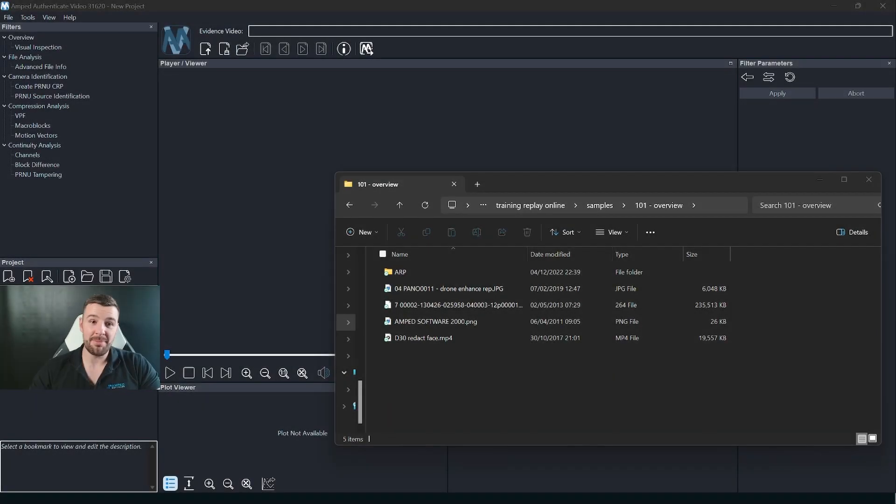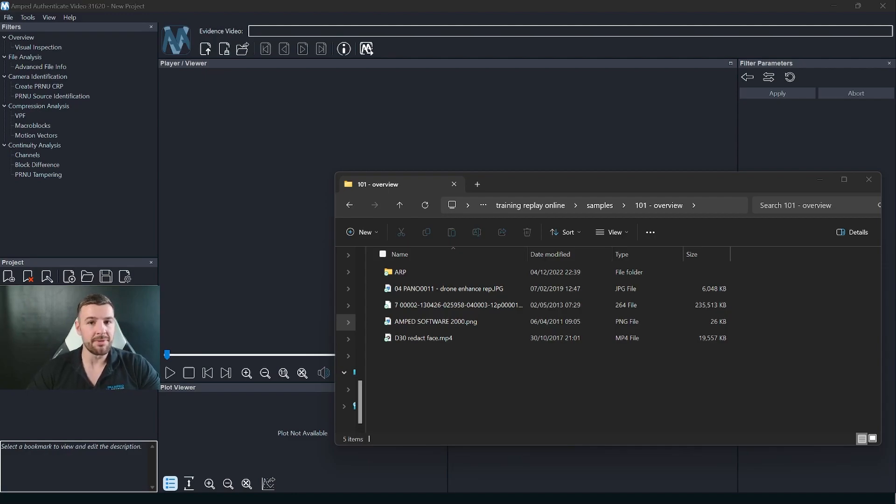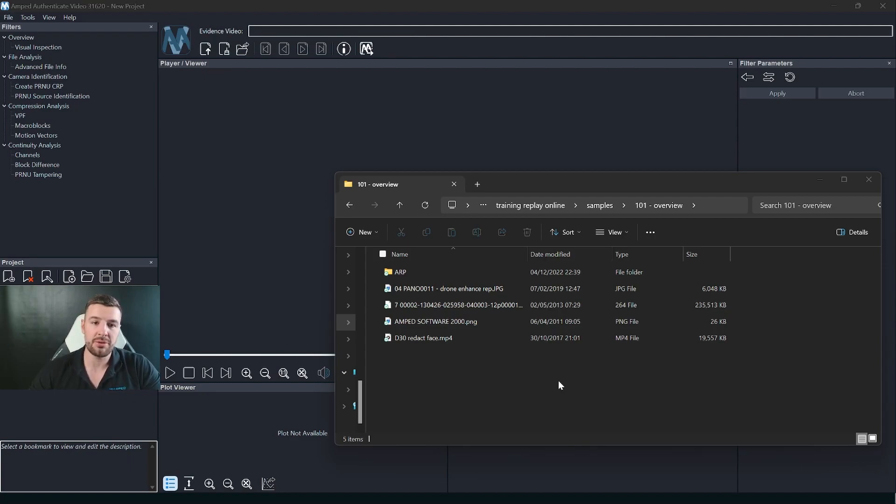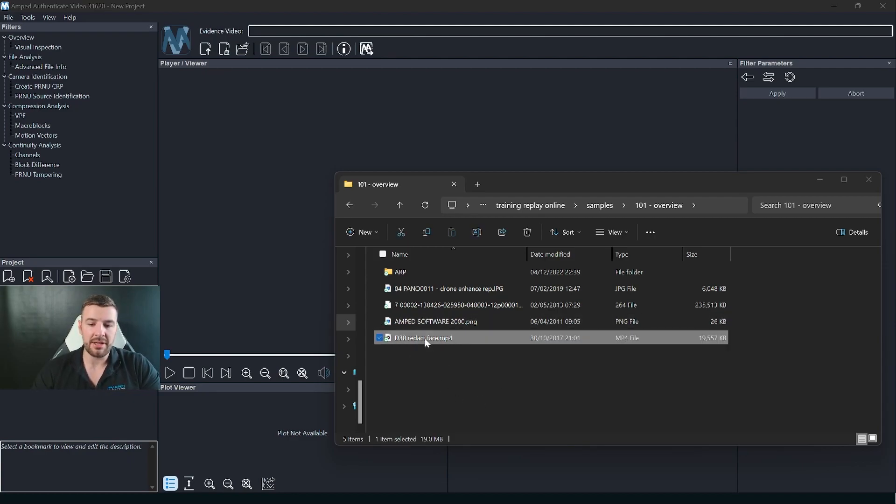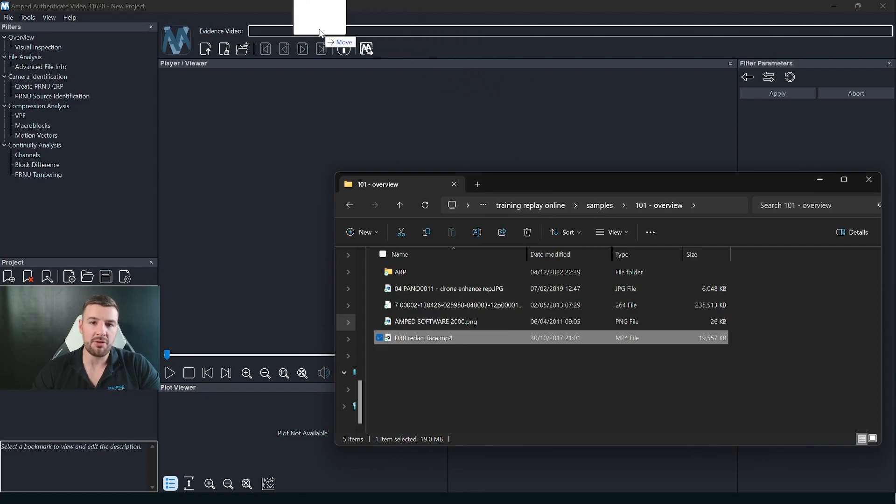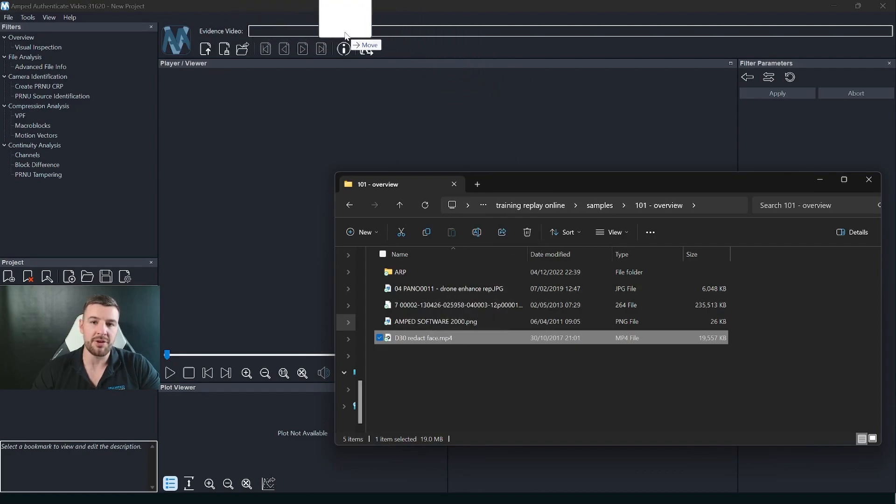So let me take you through the new Ampt Authenticate video mode. To start with, I'm just going to show you how easy it is to load a video into Ampt Authenticate. Here I'm going to take this mp4 video and all we need to do is just drag and drop this into the evidence video panel here.